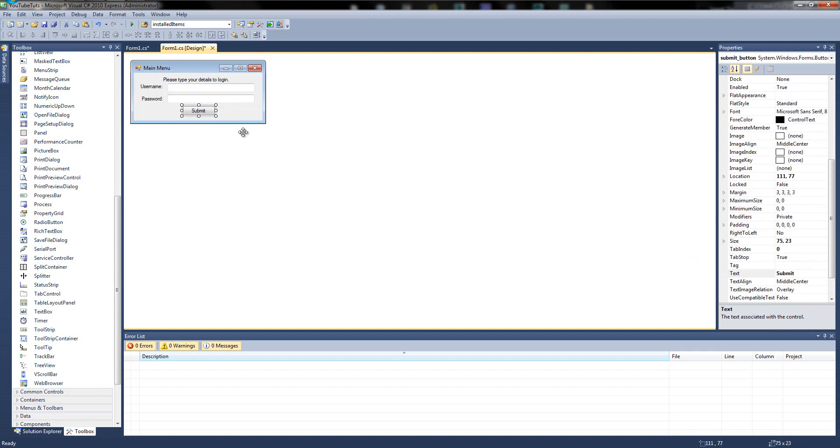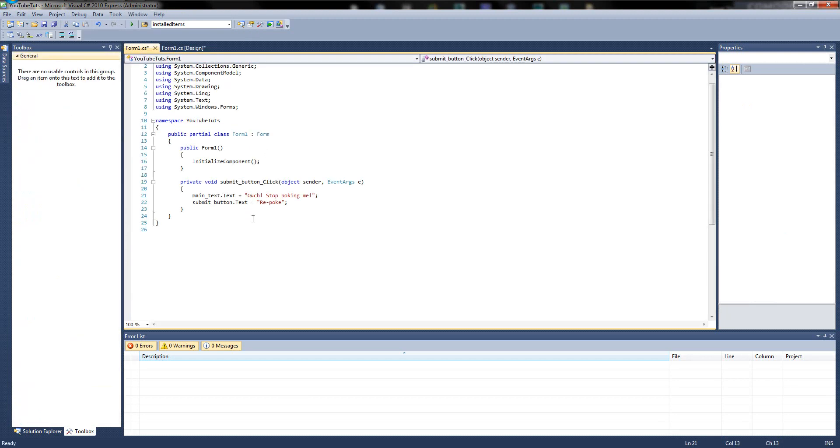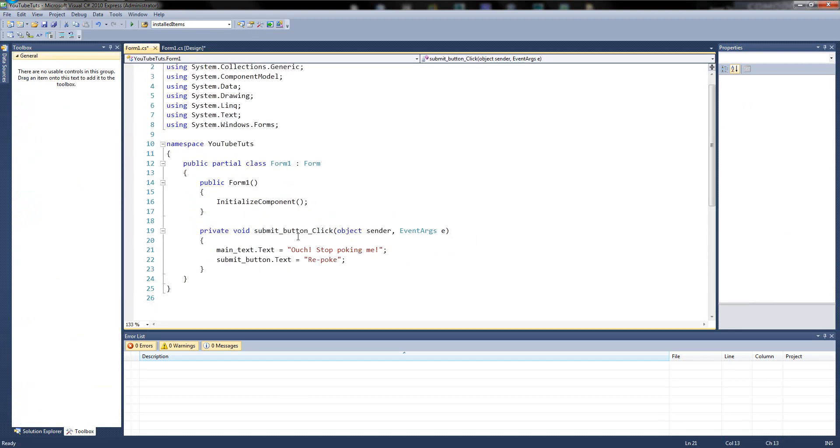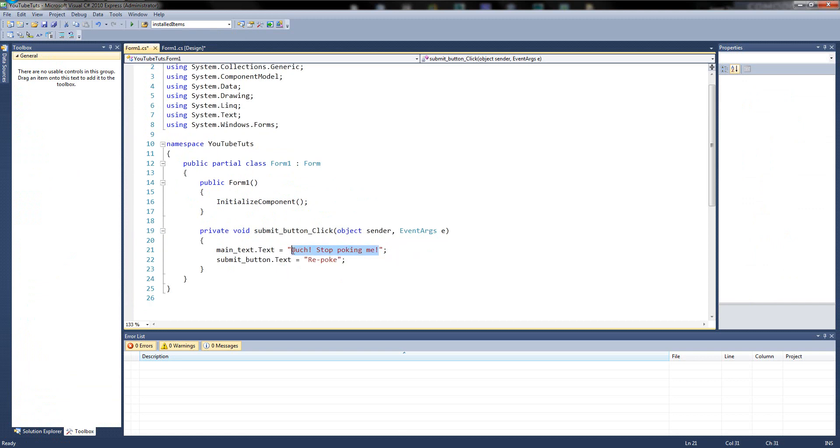So if we double click the submit button, let's see what it does so far. So when we click it, it changes main text to ouch, stop poking me. Okay. But let's change that. So instead of ouch, stop poking me, we're going to type nothing yet. We'll just delete these. That'll do. Delete those.